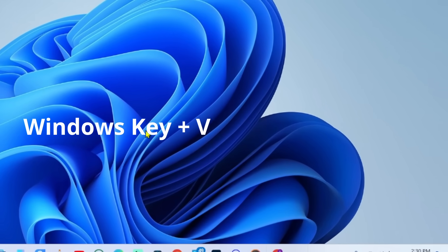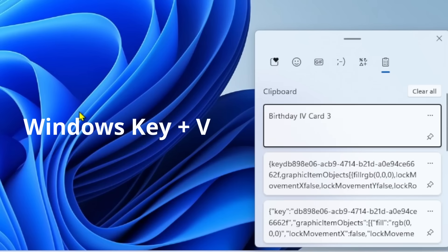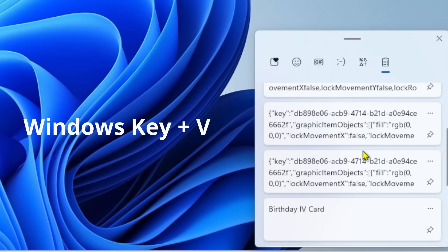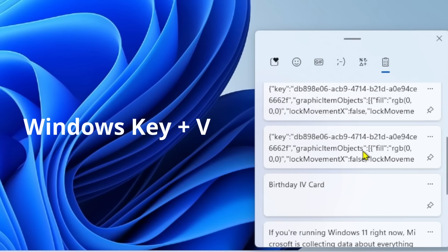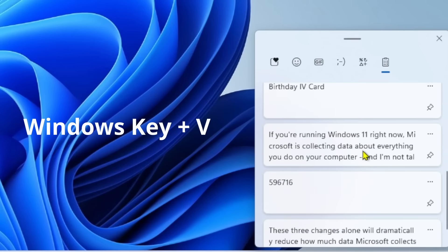Press Windows key plus V right now and you'll see everything you've copied recently. Seems convenient, right? But here's the problem.